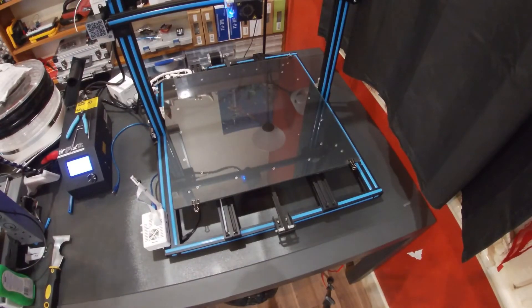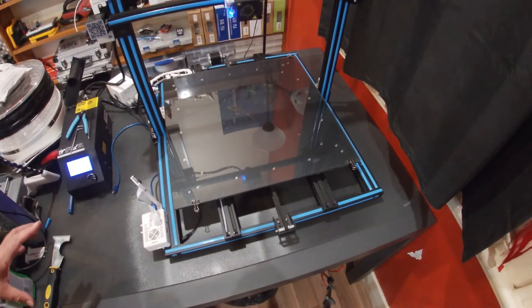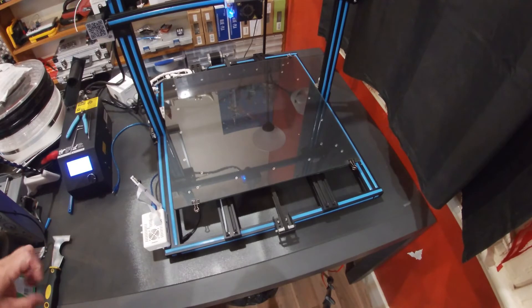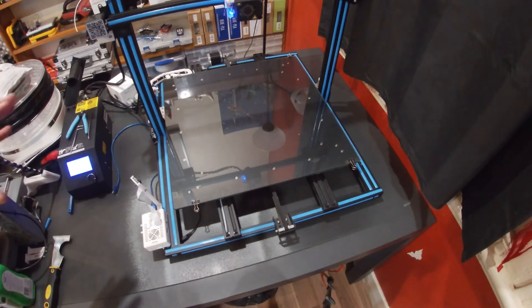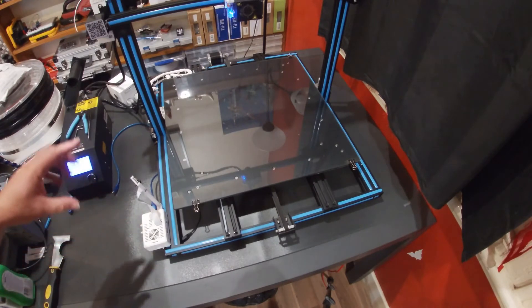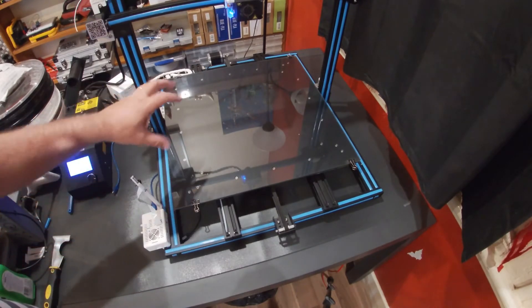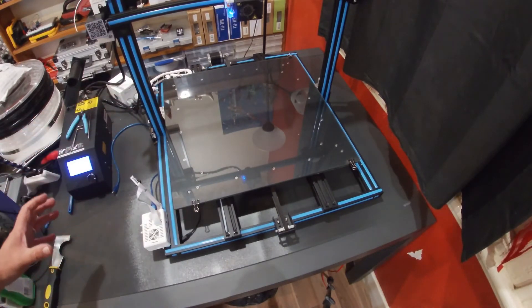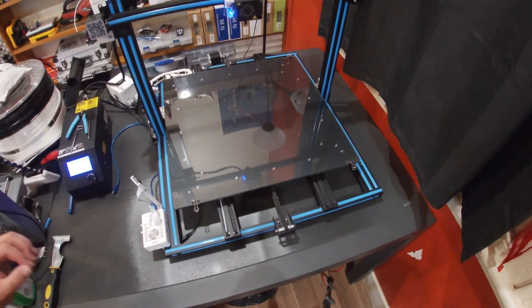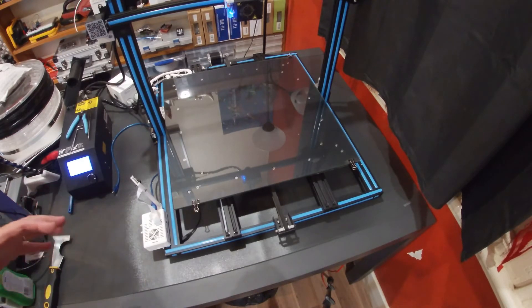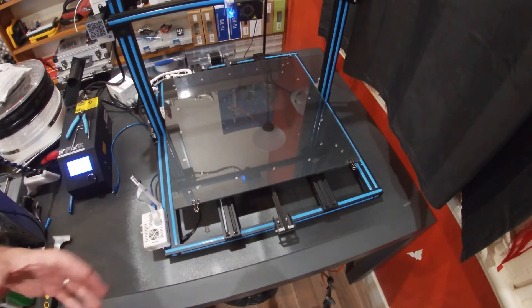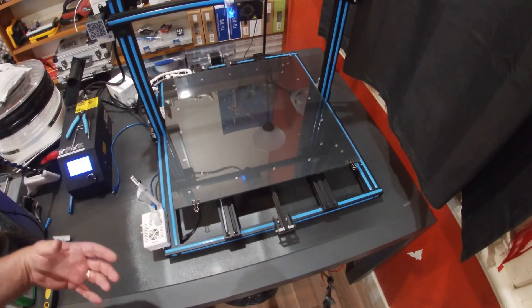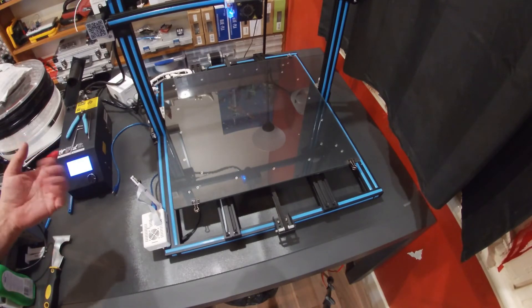Hello Makers. Some of you may have seen the Octolapse video captures of me printing on this printer before. I've mentioned in a couple of other videos I use a Raspberry Pi in order to control the printer remotely.